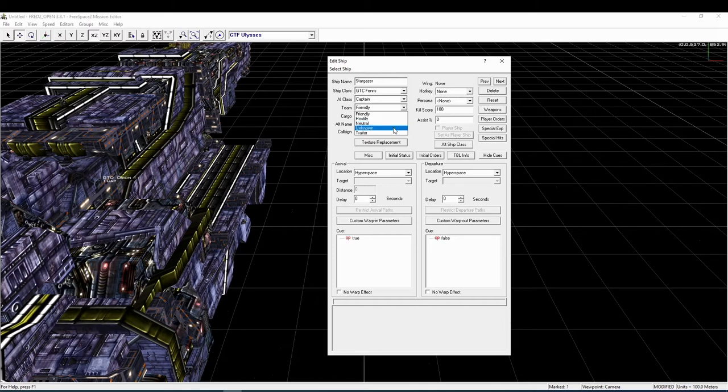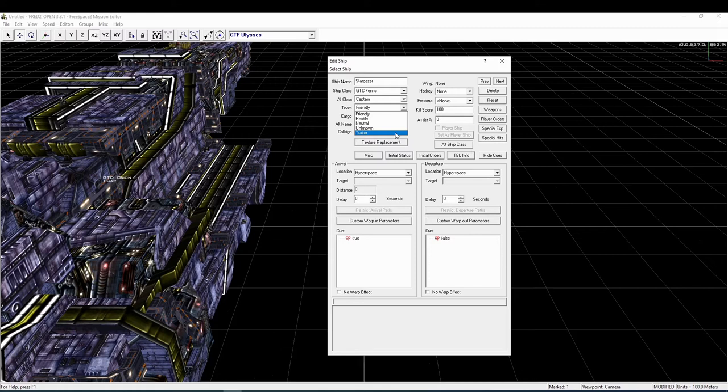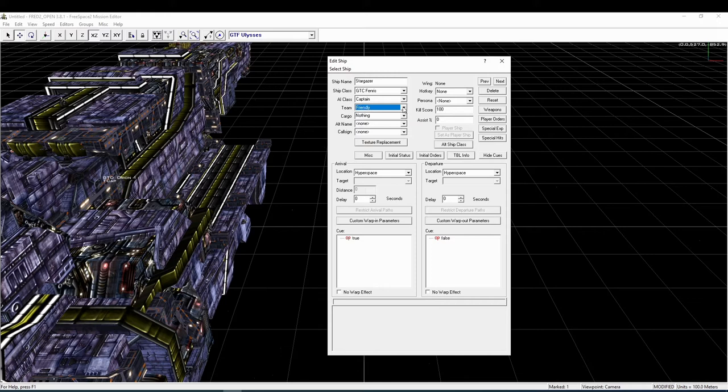Ships in team unknown will be shown with a purple indicator in the player UI. They won't attack anybody and they won't be attacked by anybody. Ships of team traitor will be considered enemy by all other teams and as such will be attacked by all other teams except unknown. Those ships in return consider all other teams enemy as well, including their own team members, so they will attack anyone except team unknown.